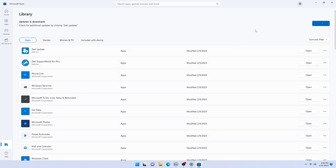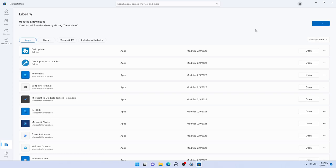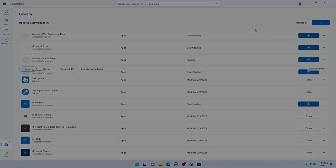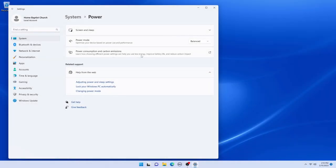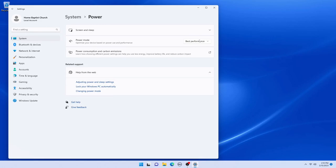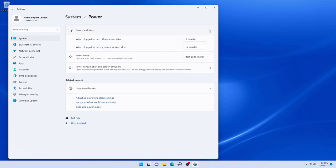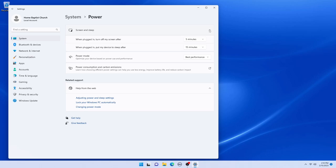There are three areas of updates that we are concerned with when updating Microsoft Windows. Windows updates, the vendor updates - so if it's an HP, Dell, Asus, MSI, whatever computer, there's always updates from the manufacturer itself. So that's the second category. And then you have the Microsoft Store updates.